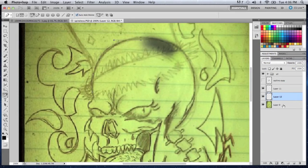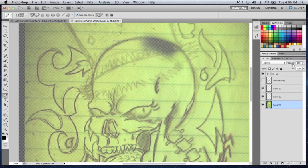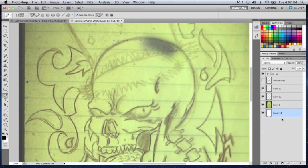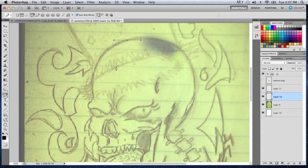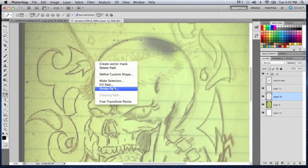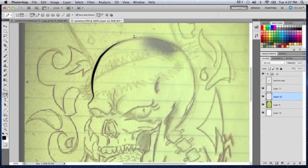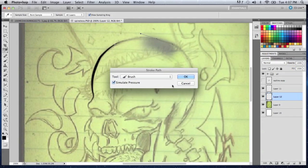Forgot to make a new layer. I'll turn the opacity down, make another layer behind it, make it white, turn the opacity down a little more, go to the layer above it, and stroke path — just like that.